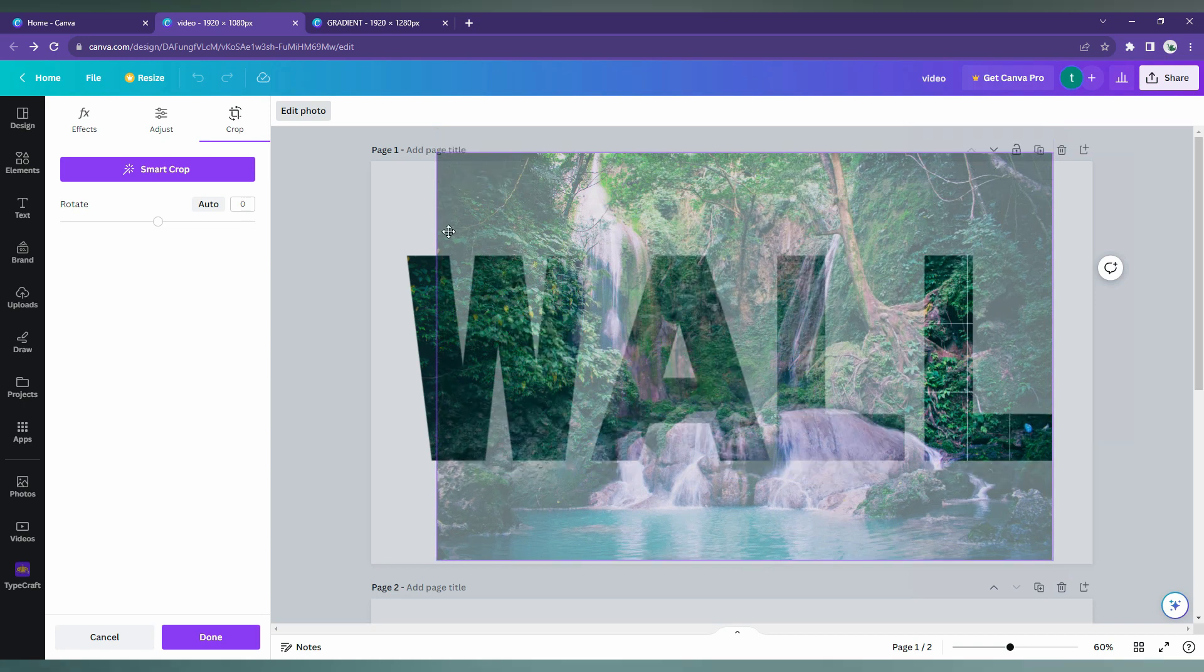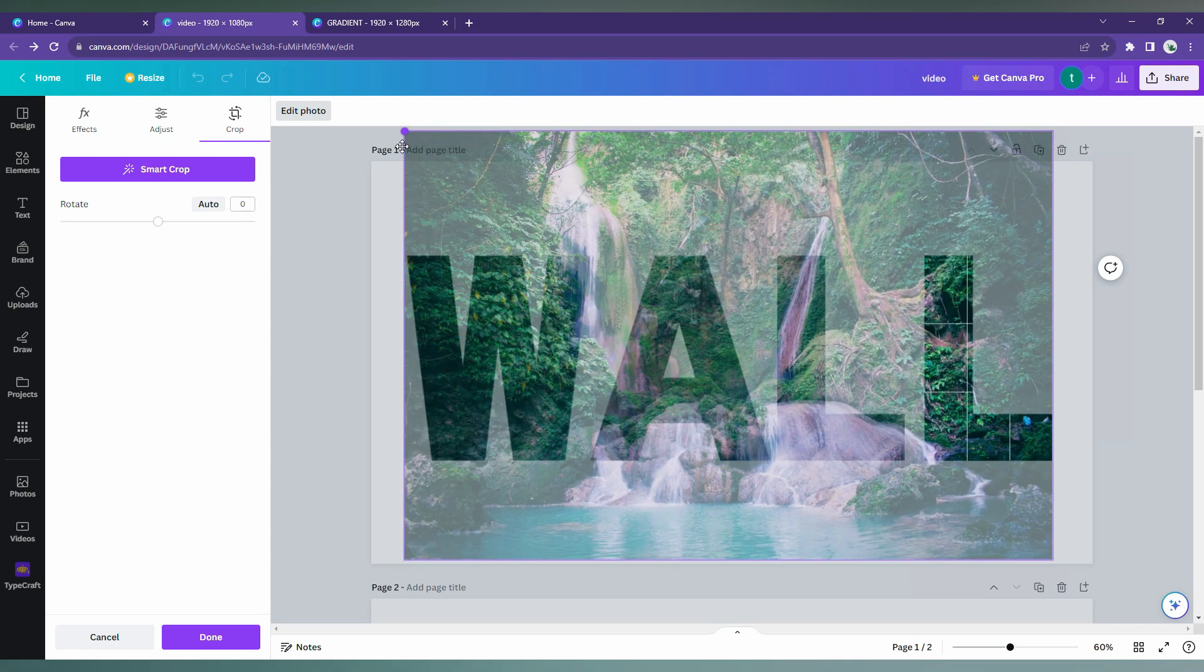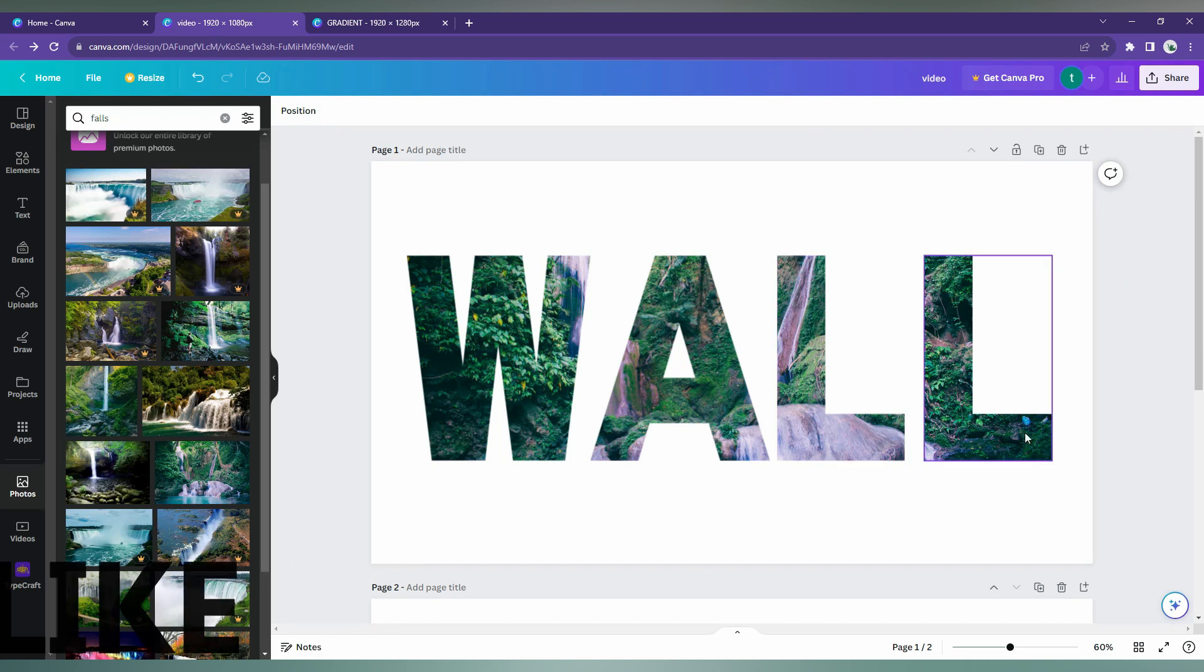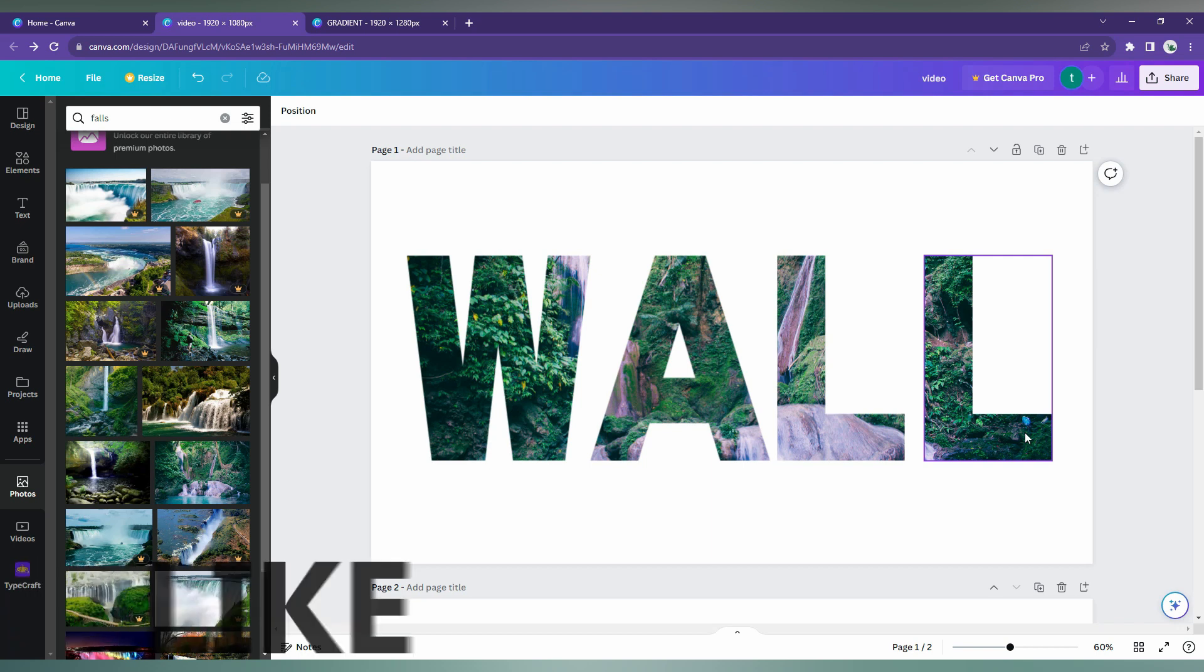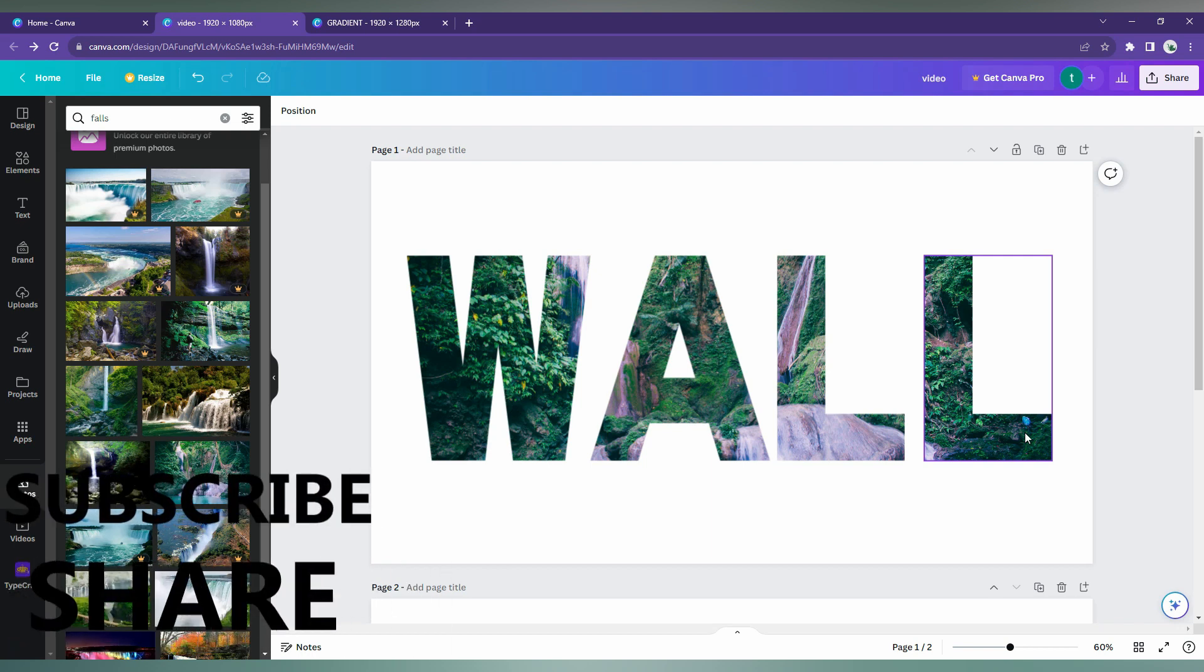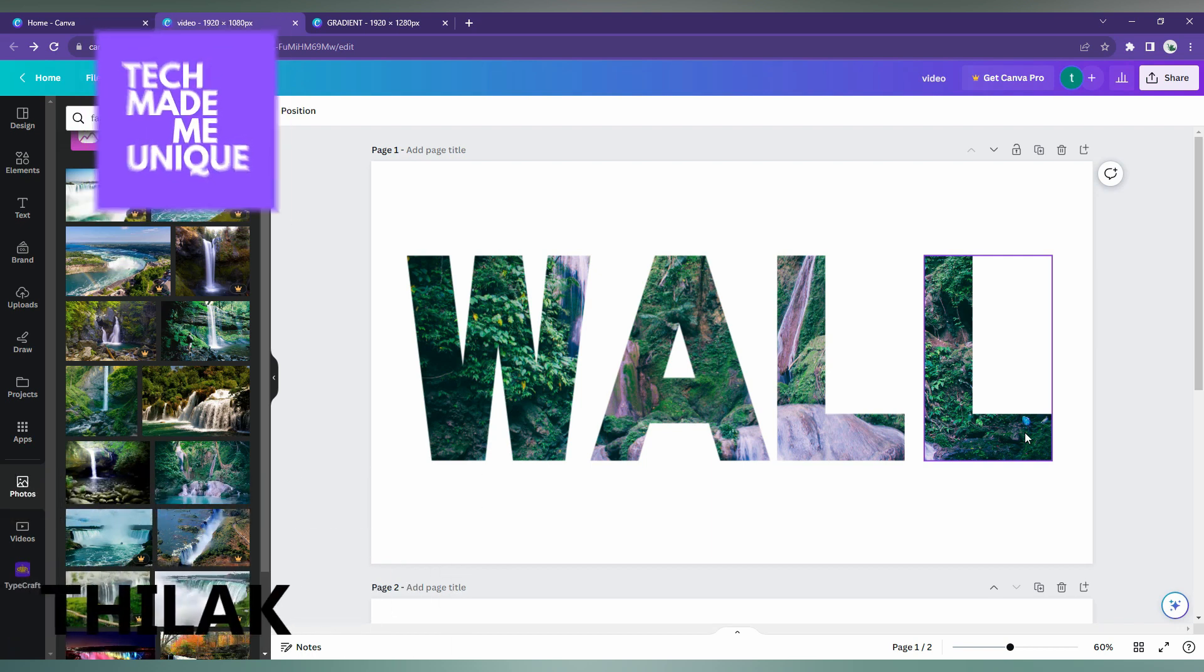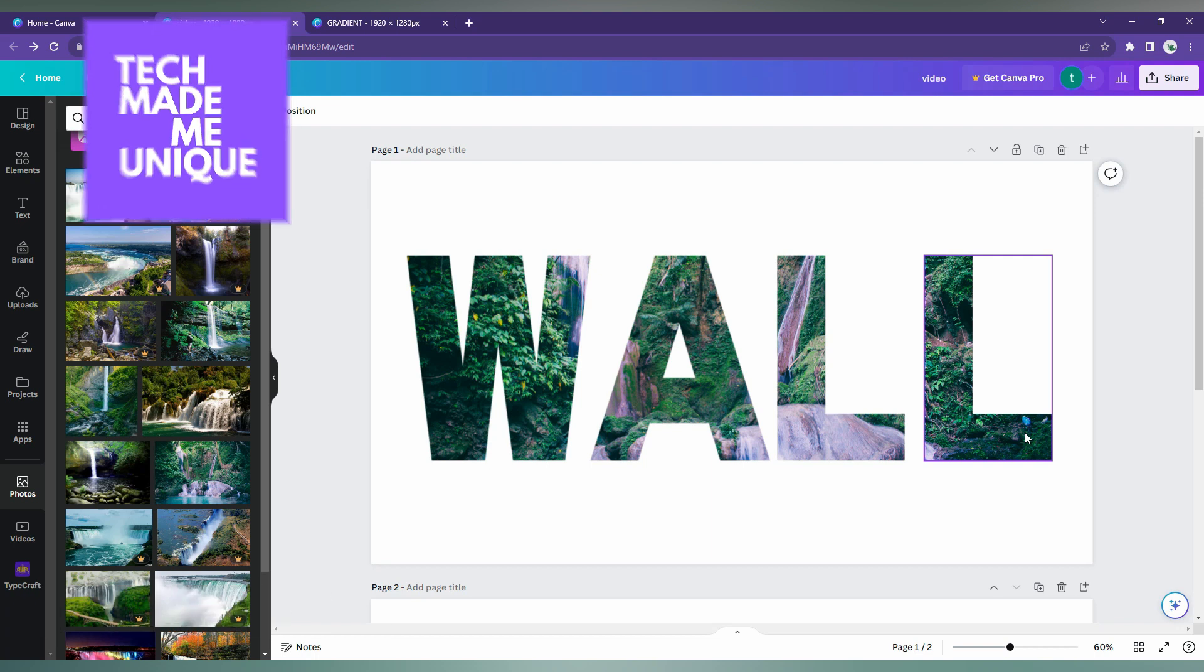This is how you insert images inside the text. I think this video helped you a lot. Like this video, share this video, subscribe to this channel. We will meet in our next video with super valuable content. This is Deluxe signing off from Tech Made Be Unique. Have a wonderful day.